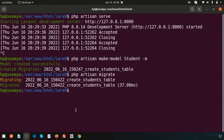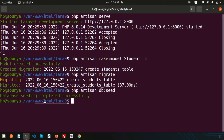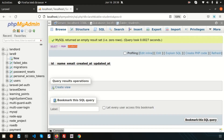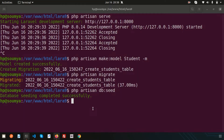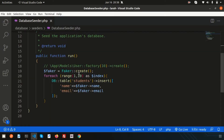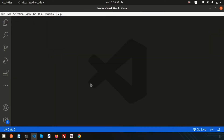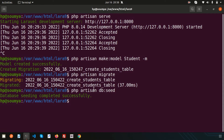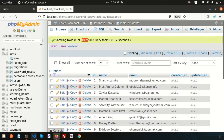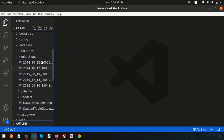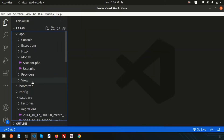Now run `php artisan db:seed`. The database seeding completes successfully. If you check the table, you can see 10 records have been created as we provided the range of 10. The seeder part is done.